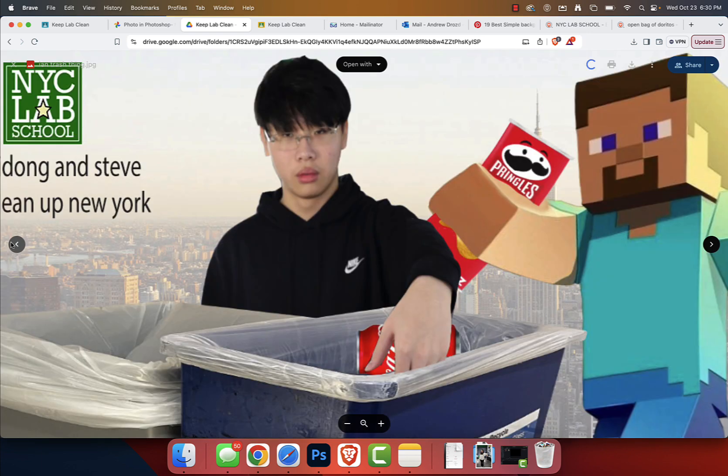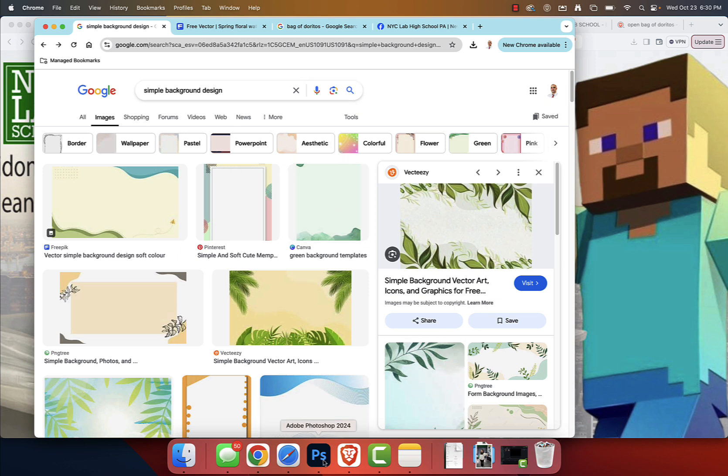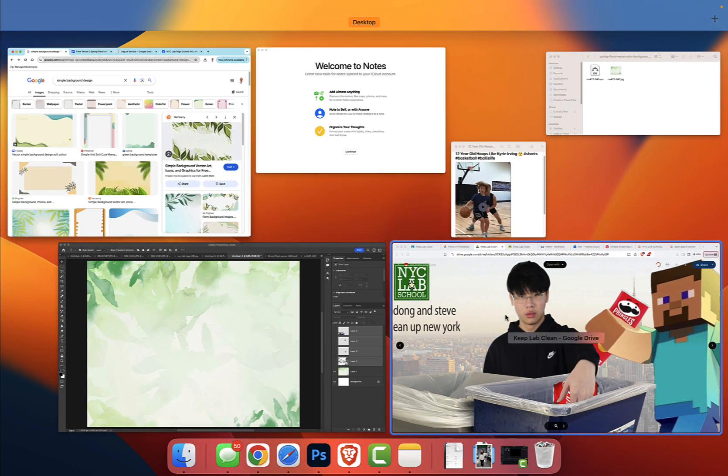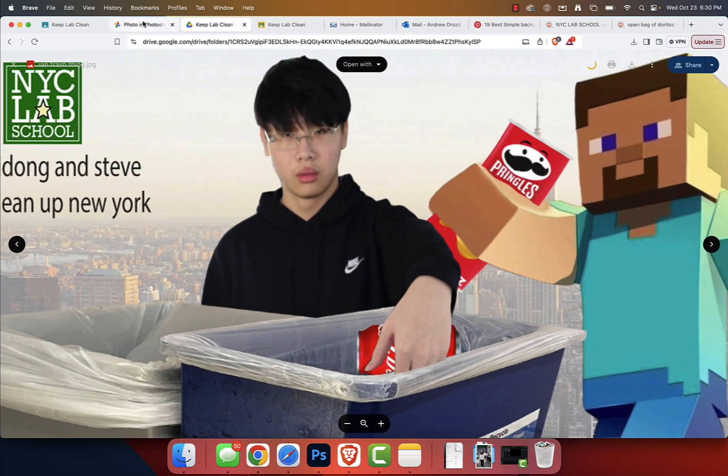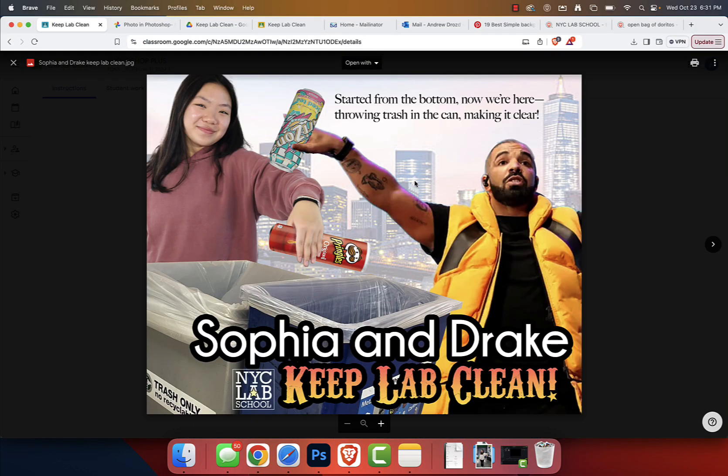And here is what we can do. So I just went online, I went to Google and I typed in simple background design. So a lot of you guys were inspired by that original image that I presented, right? And so that's kind of shaping your thinking when I had Sophia and Drake right here with this New York City skyline.